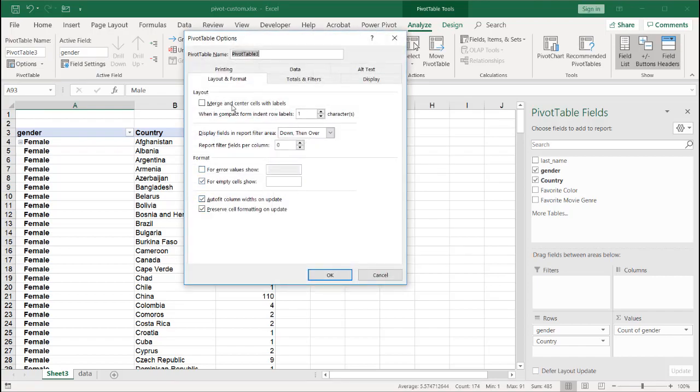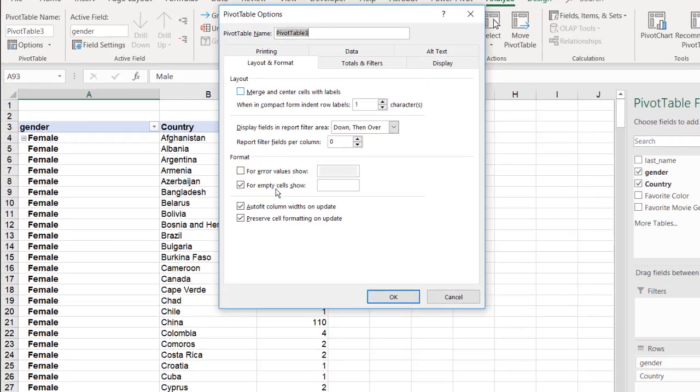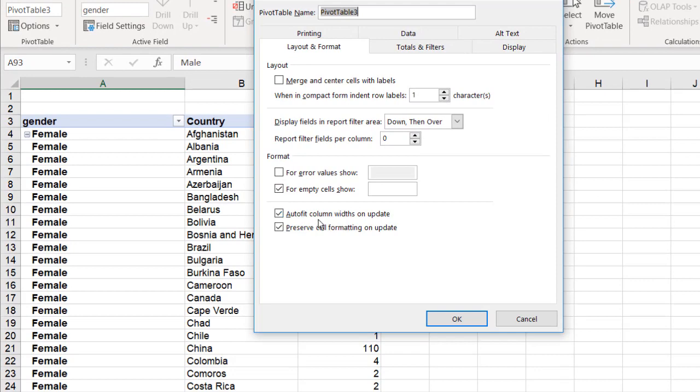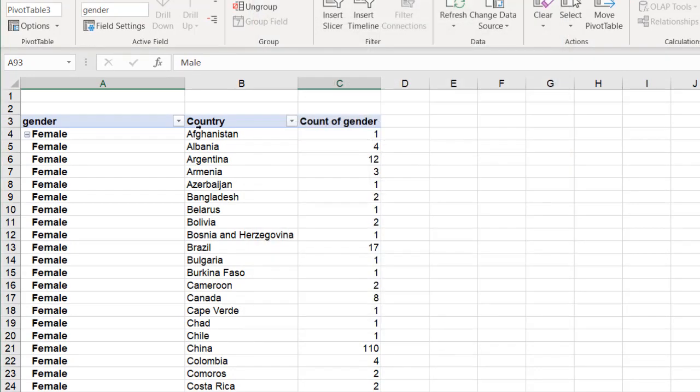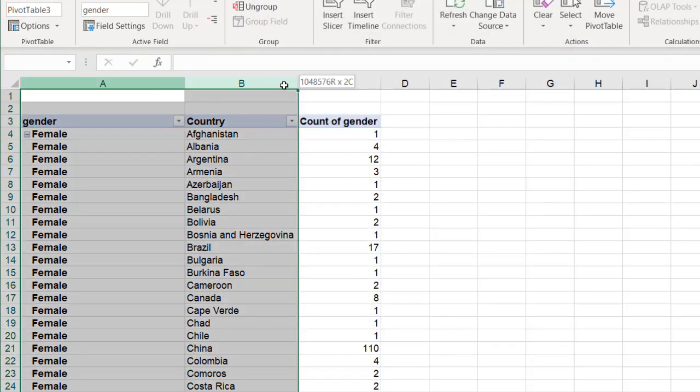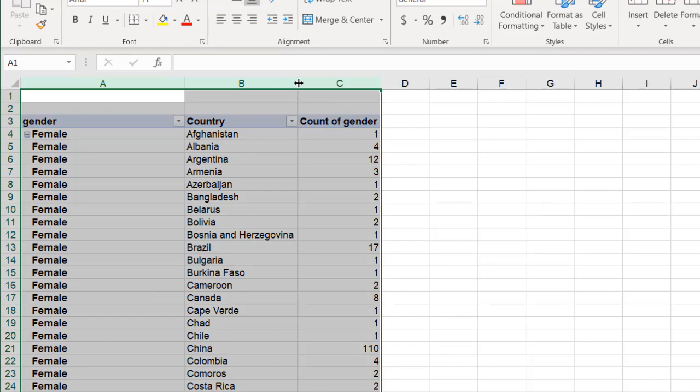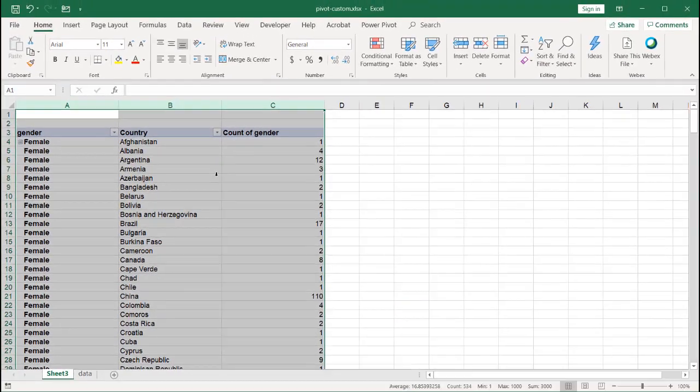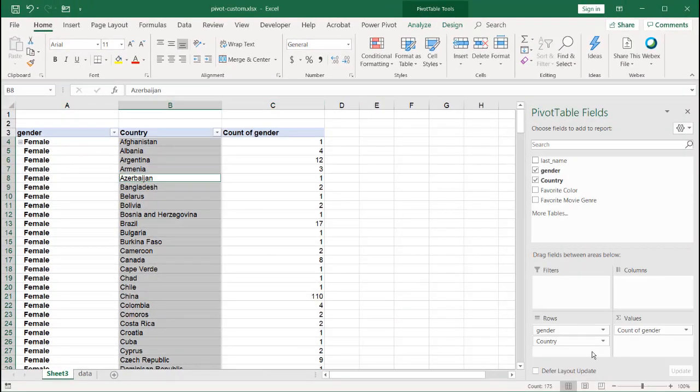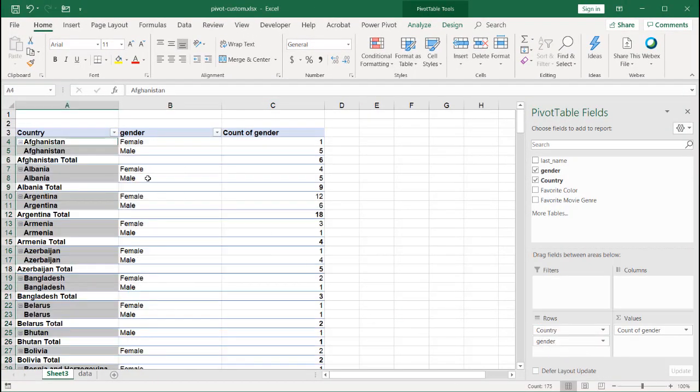So what we can do is we can go under the pivot table options and have it not do that. We don't want it to auto fit. Under Layout and Format, we change that, uncheck that, click OK. And when we adjust our columns and change things around, it doesn't get changed. The column widths stay the same, stay static.